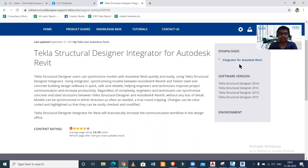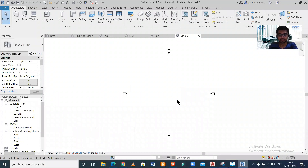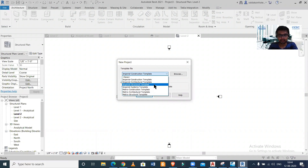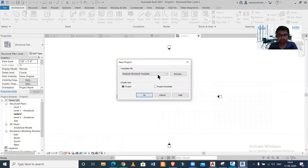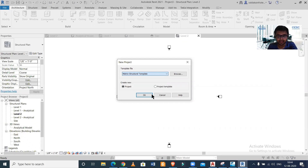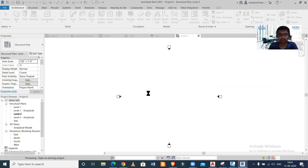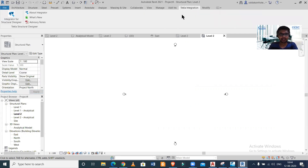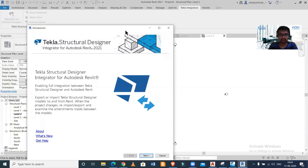After you download and install the integrator, it will automatically get incorporated into your Revit Structure. Open your Revit Structure, create a new project, and select a structural template. I'll select a metric structural template because the units I used are in mm and kilonewtons. Click OK, and the new file is created. Since I had installed the Tekla integration software, I now have this add-in option available.